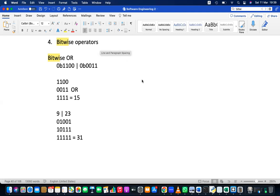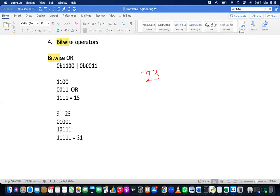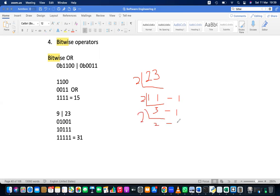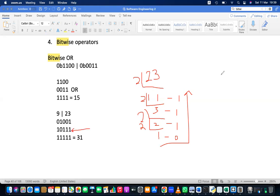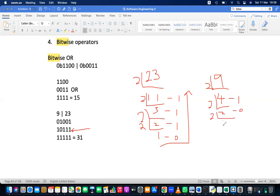If you missed the binary lesson, here's how to convert 23 to binary: divide by 2 and write the remainder. 23 ÷ 2 = 11 remainder 1; 11 ÷ 2 = 5 remainder 1; 5 ÷ 2 = 2 remainder 1; 2 ÷ 2 = 1 remainder 0. Reading remainders bottom to top gives 10111. Similarly, 9 in binary is 1001.